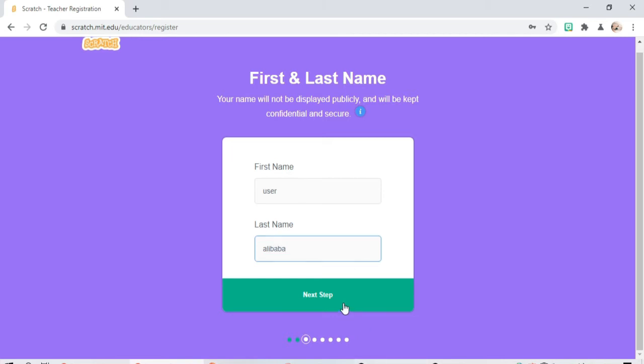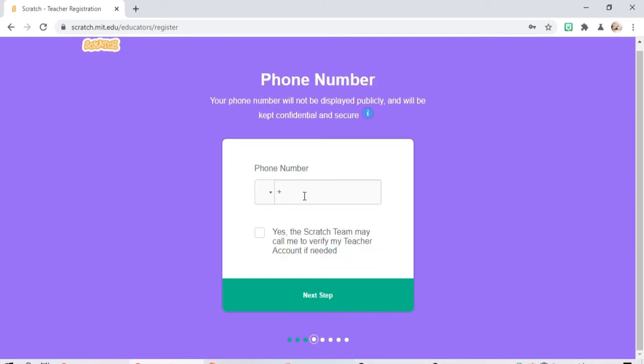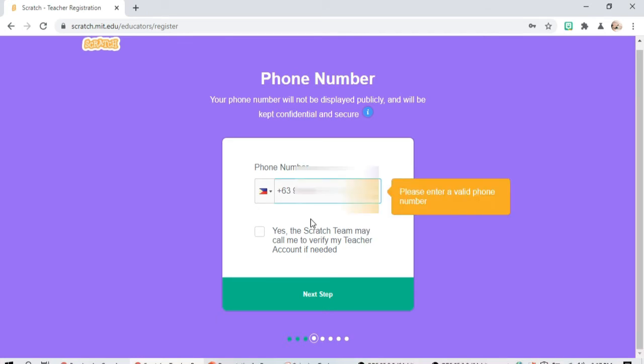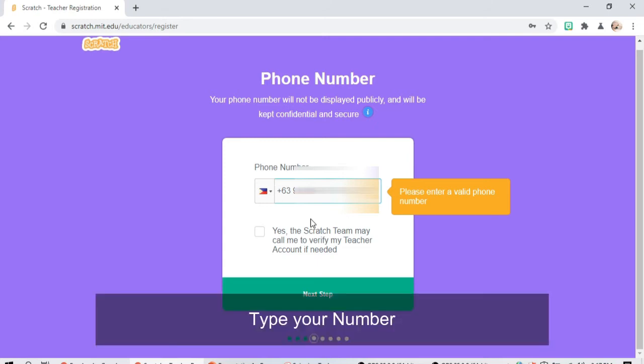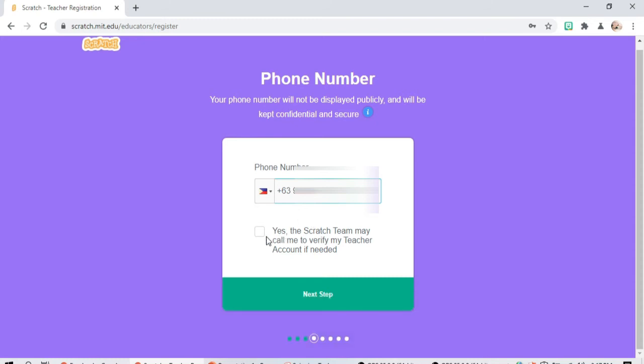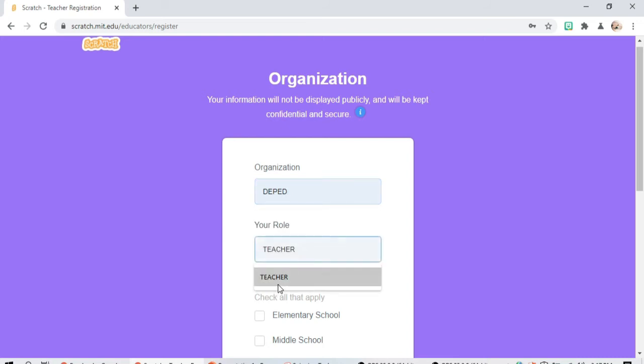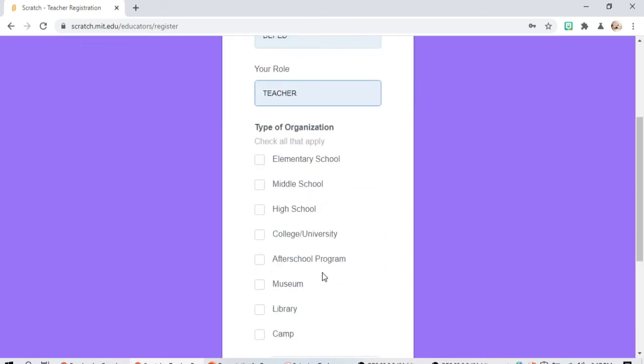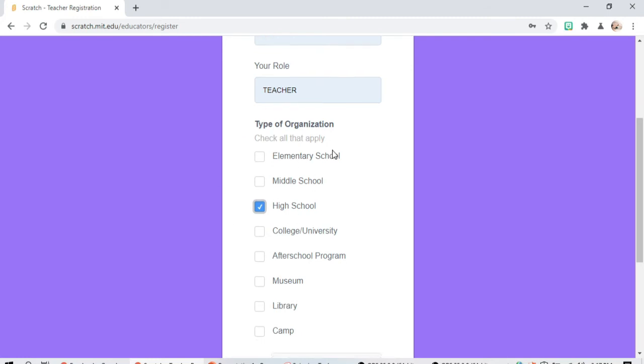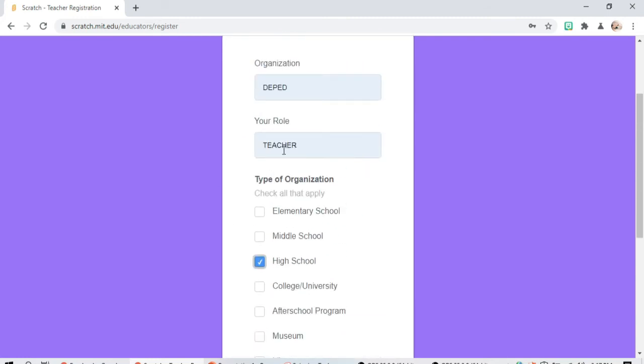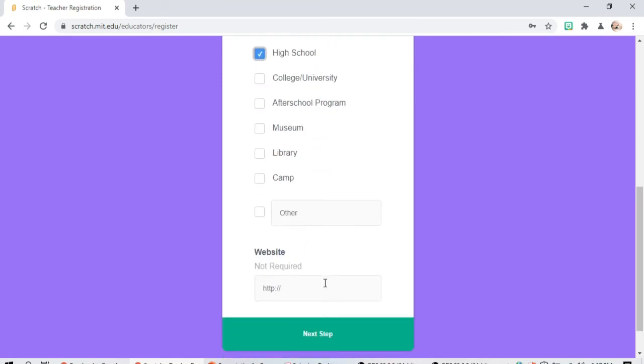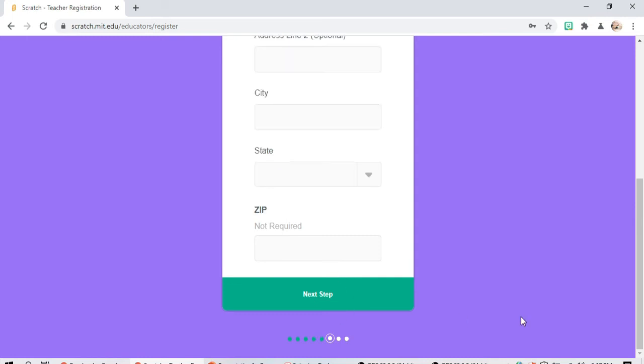Next step, number we have. Click yes, next step. Organization, DEF bedroom, teacher, type of organization. You can choose whichever you want or whichever is applicable for you. All that is now required, click next.